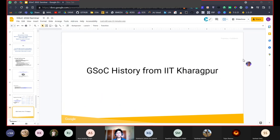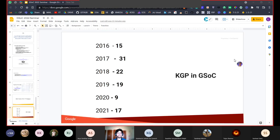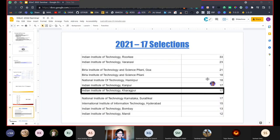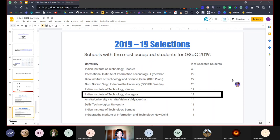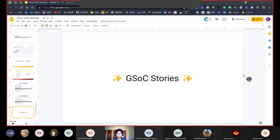Let's talk about the history of GSOC from IIT Kharagpur. IIT Kharagpur has had a great history in GSOC selections with consistently large numbers. In 2016 we had 15 selections, which doubled to 31 in 2017. In 2021 we had 17 selections, making IIT Kharagpur one of the top 10 organizations with the most students selected. We were also in the top 10 in 2019 with 19 selections. These high counts really show the culture that exists at IIT Kharagpur for GSOC, and how you can get help through seniors in KOSS and outside.